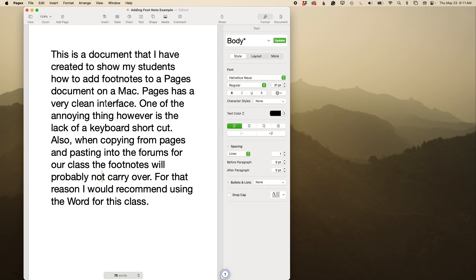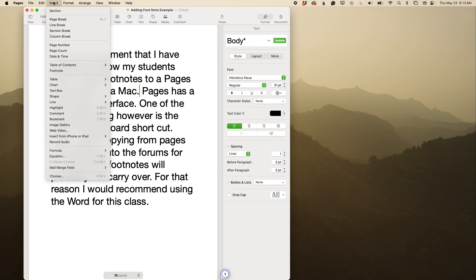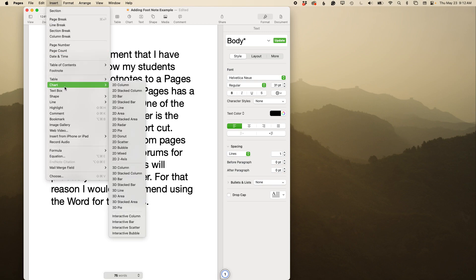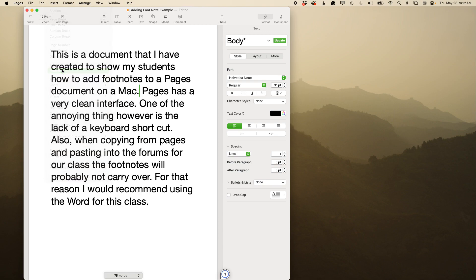How to insert footnotes into Pages. Here I have a Pages document. You put your cursor right where you want to insert a footnote, go up to Insert, and go to Footnotes.